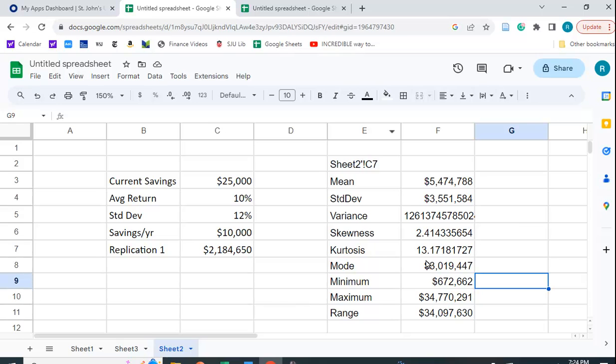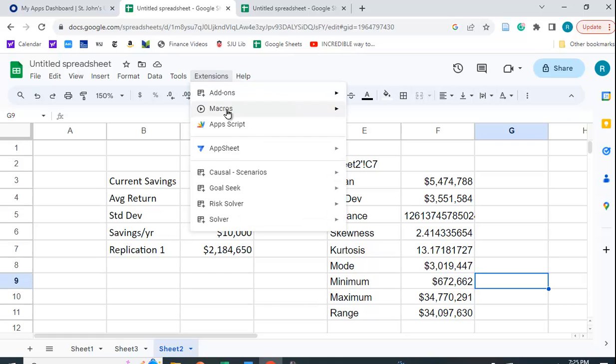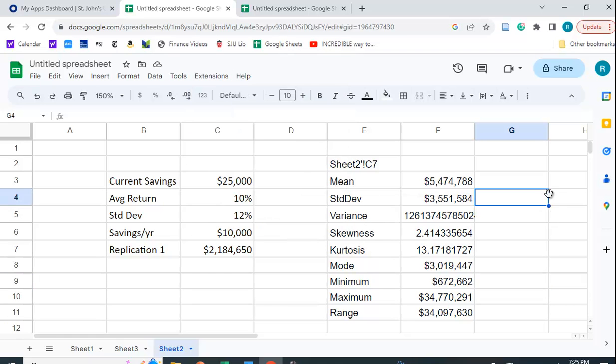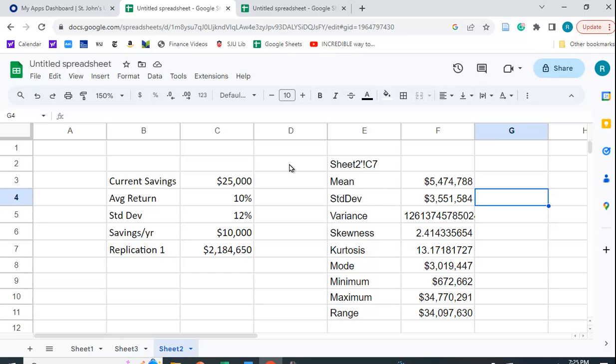So this is the way you do the Monte Carlo simulation using Google Sheets. You have to use that Risk Solver function. There are a lot of people who show you how to do it in Excel using the table function, but I couldn't find anybody who explained how to do this in Google Sheets. And it took me a while to figure it out, so I wanted to share that with you. So I hope you found this useful.